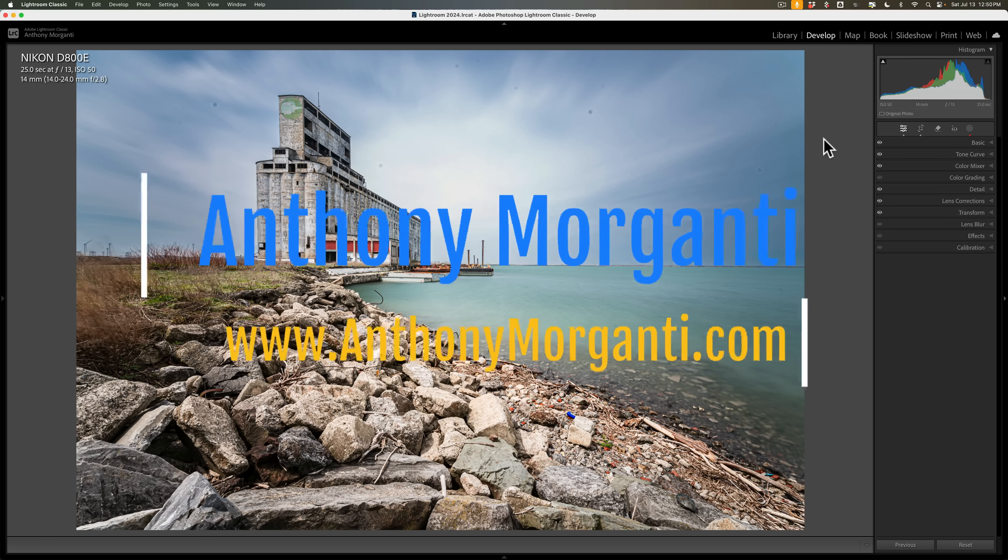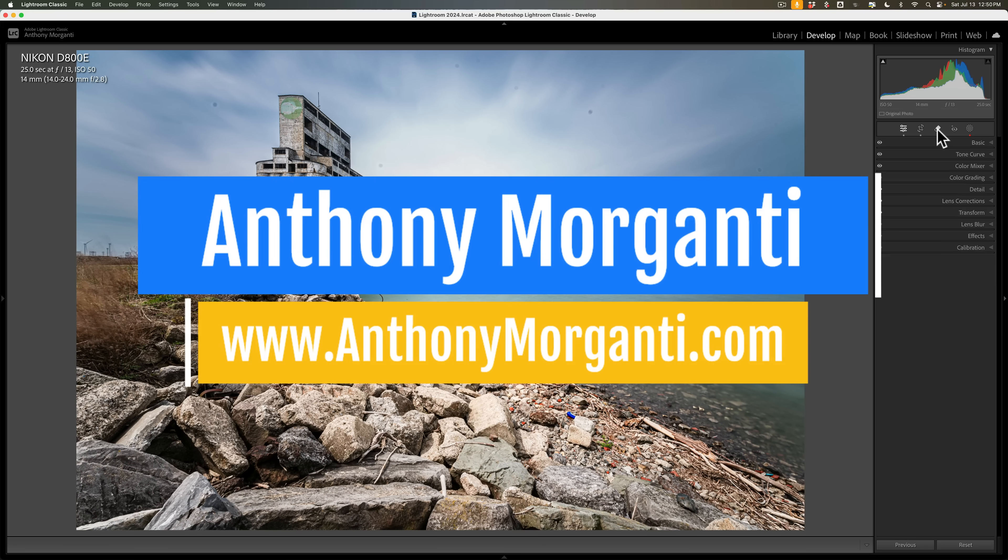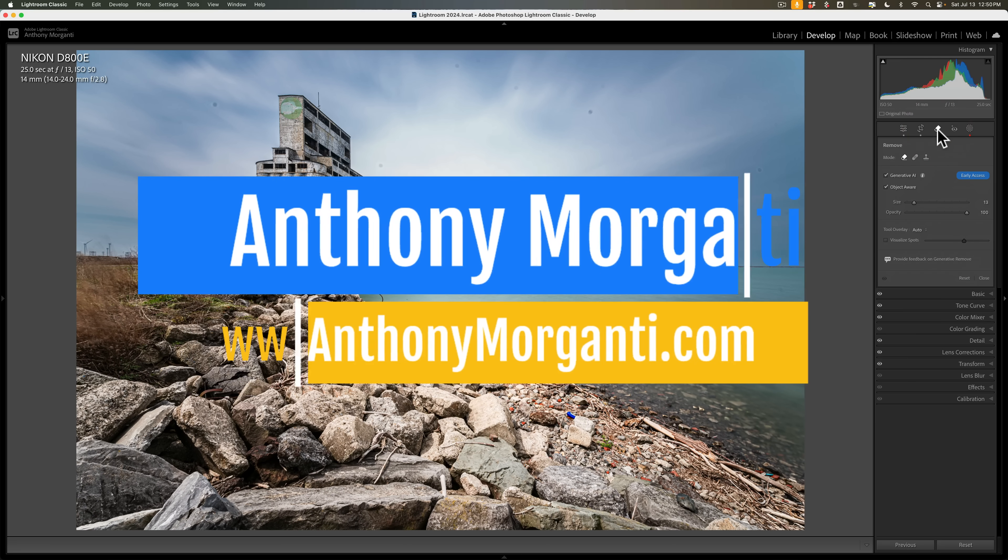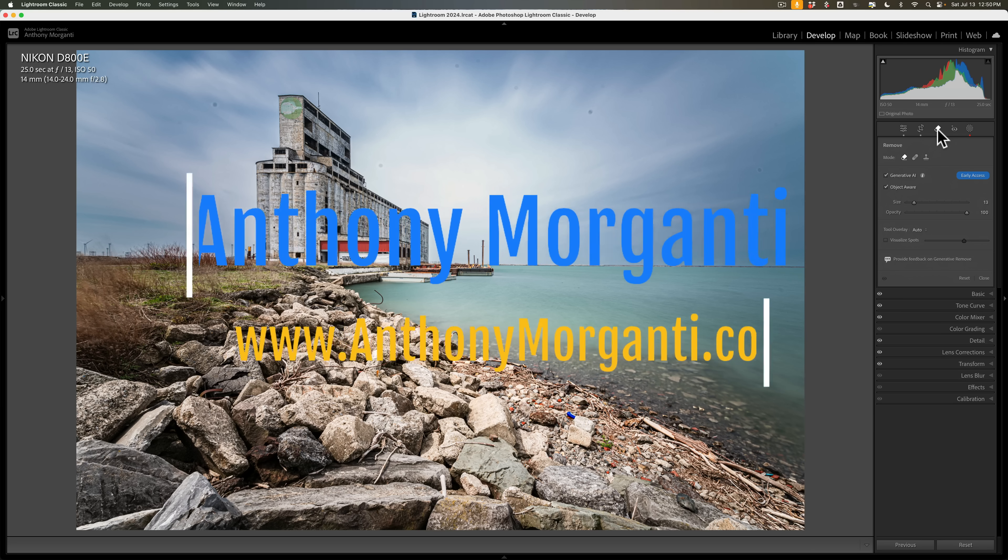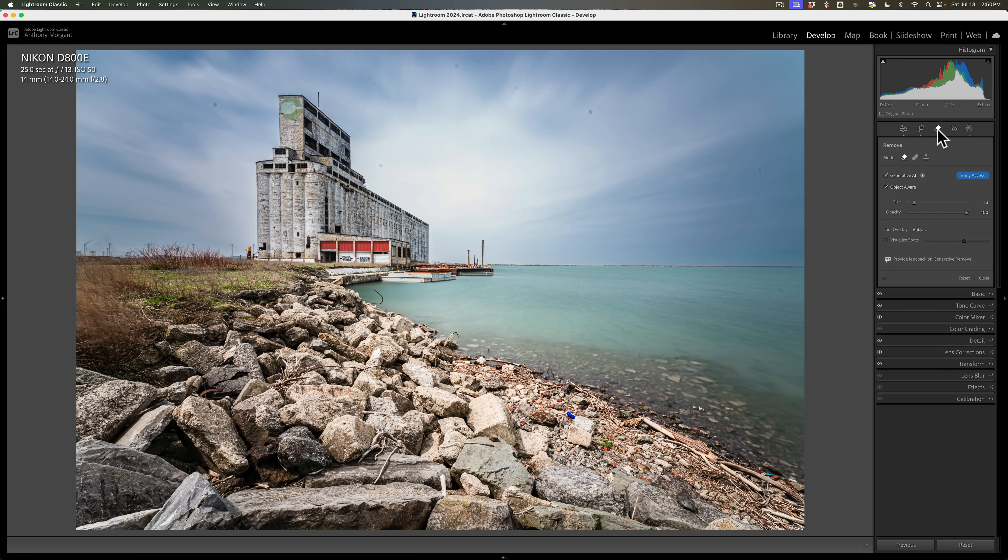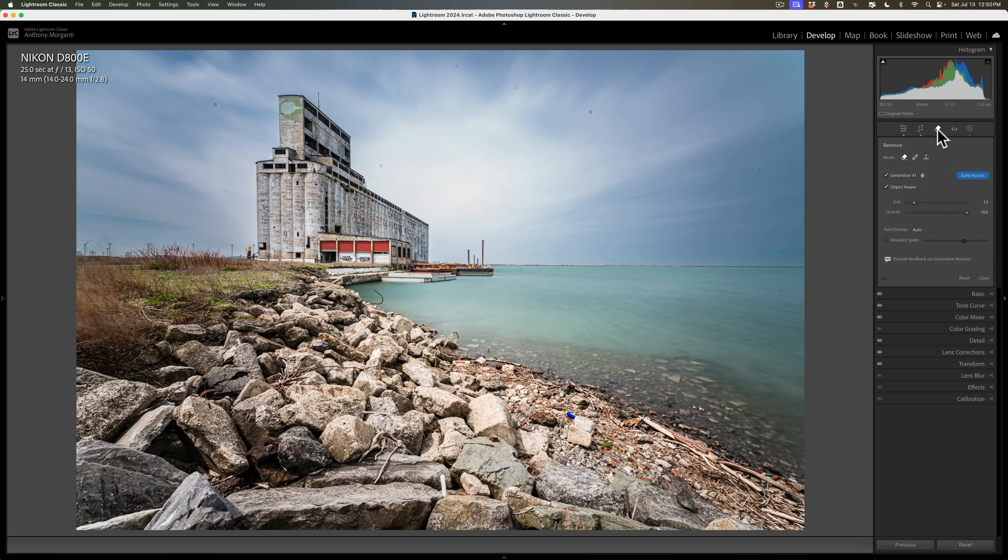Hi everyone, Anthony Morganti here. If you've been using Lightroom's new generative AI remove tool, you've probably found that most often it works great, but there are some situations where it will give unexpected results. Since it's been released, I've been experimenting with it quite a bit and I've read some things that Adobe has written about it.